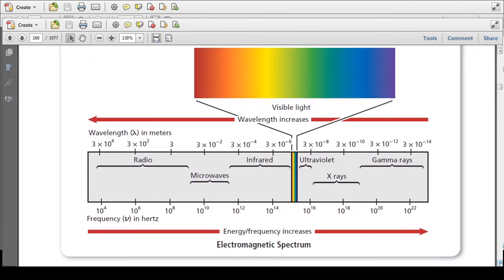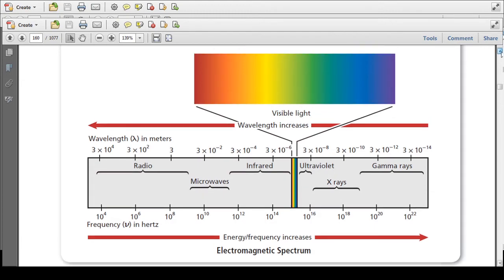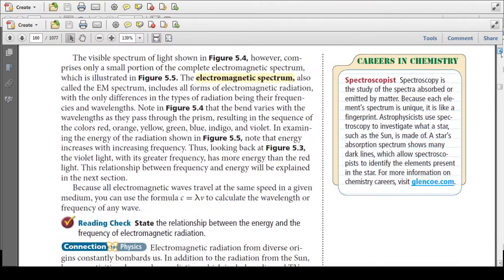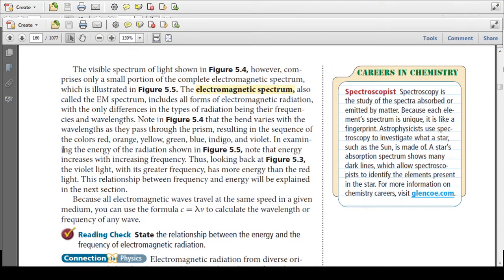We can see that there are many different types of wavelengths on the electromagnetic spectrum. Visible light is only a small part of that. There are radio waves, microwaves, infrared, ultraviolet, x-rays, and gamma rays. Note that energy increases with frequency — the violet light, which had the greater frequency, has more energy than the red light. This relationship between frequency and energy will be explained in the next section.